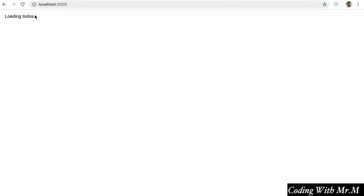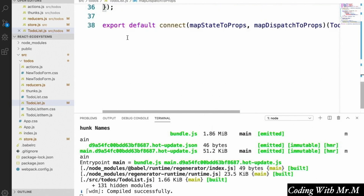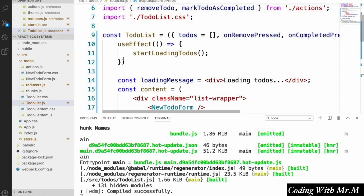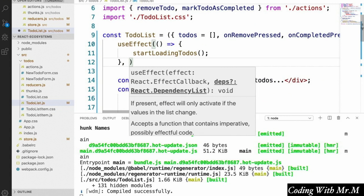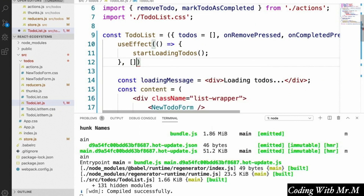Now if we look at our app — we might have to refresh it — there's one last thing we have to do: we need to add a second argument to the useEffect hook that's an empty array, which will prevent it from reloading constantly.